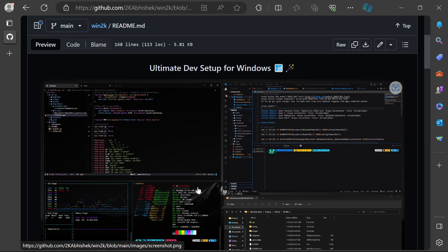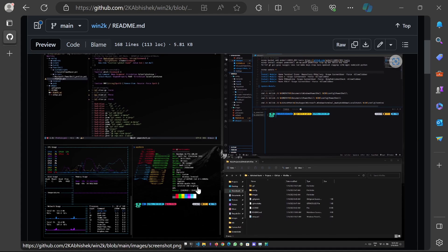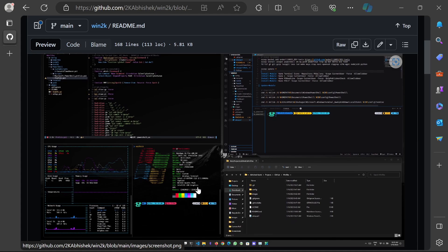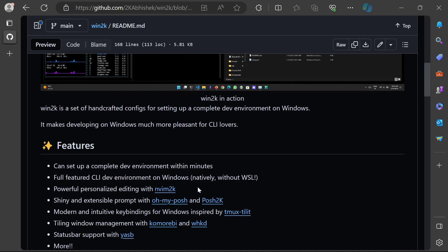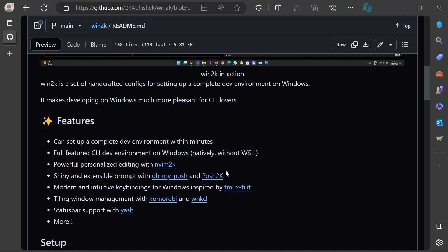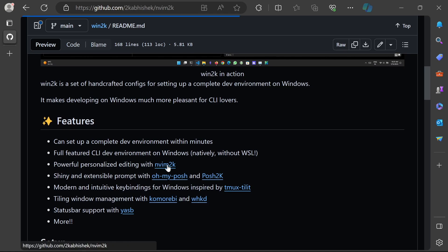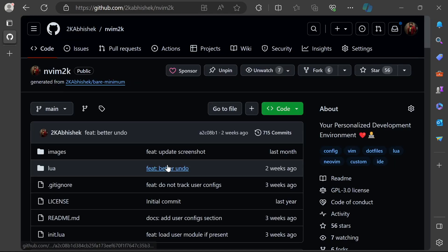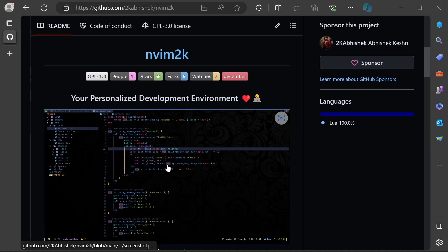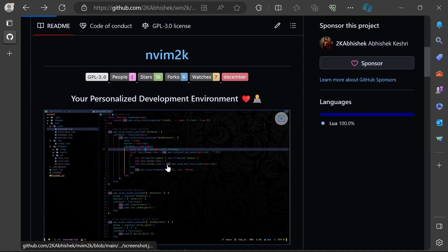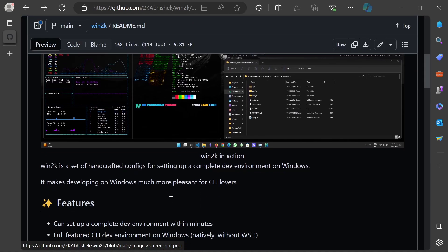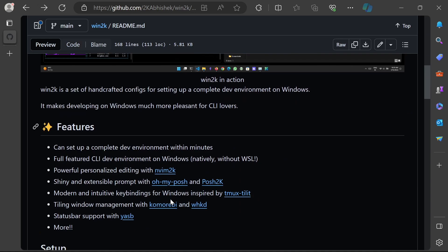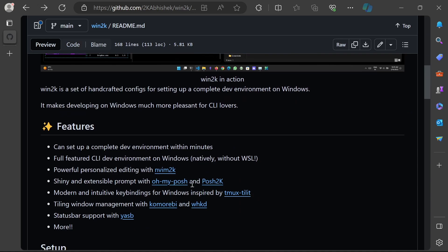Win2k will basically combine a bunch of tools and frameworks and give you a nice command line based dev environment. It will be a native dev environment, not using WSL. You can very easily integrate nvim2k, the new vim distro I use and maintain.